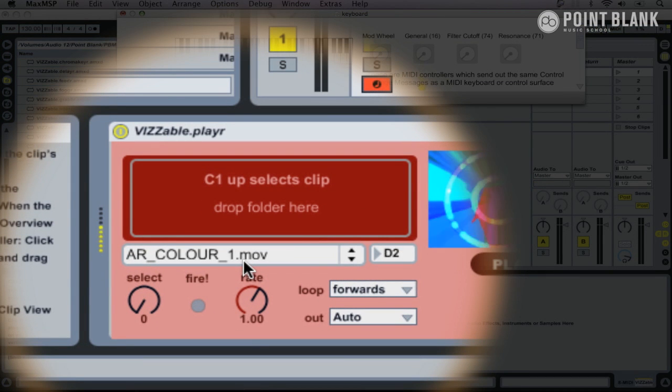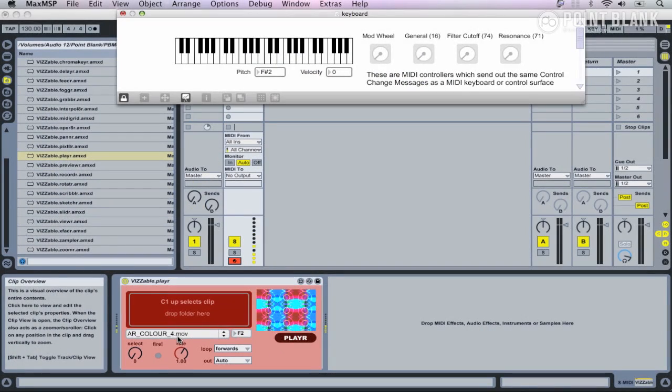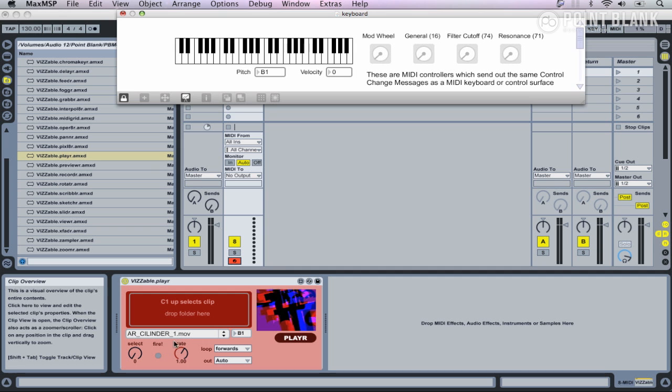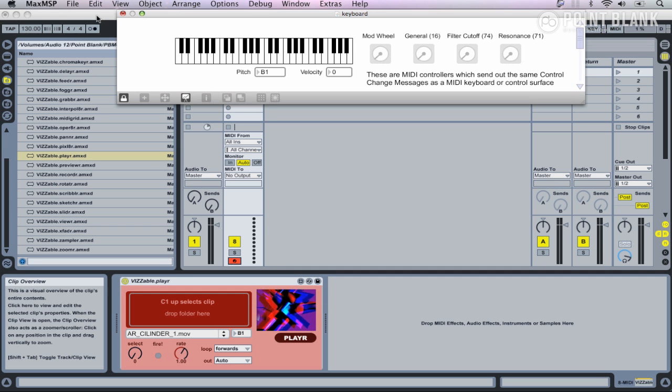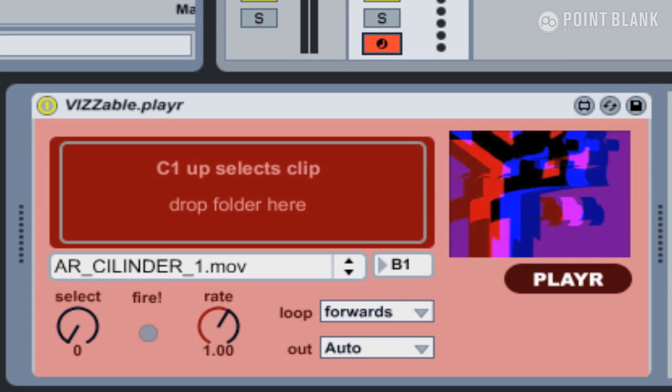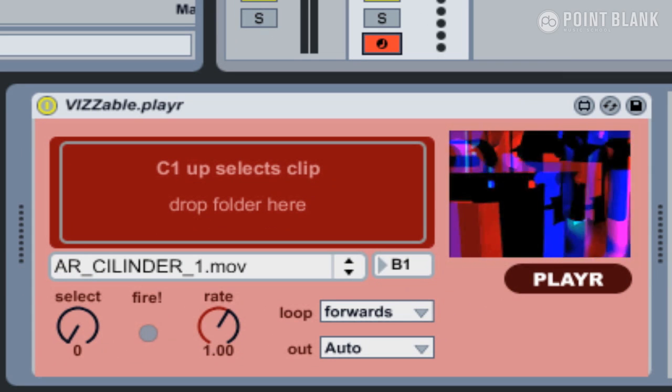All the way across the keyboard I've got access to these different video clips. Depending on the speed of your computer, it's how fast you'll be able to trigger those, and also on the compression settings on the video.